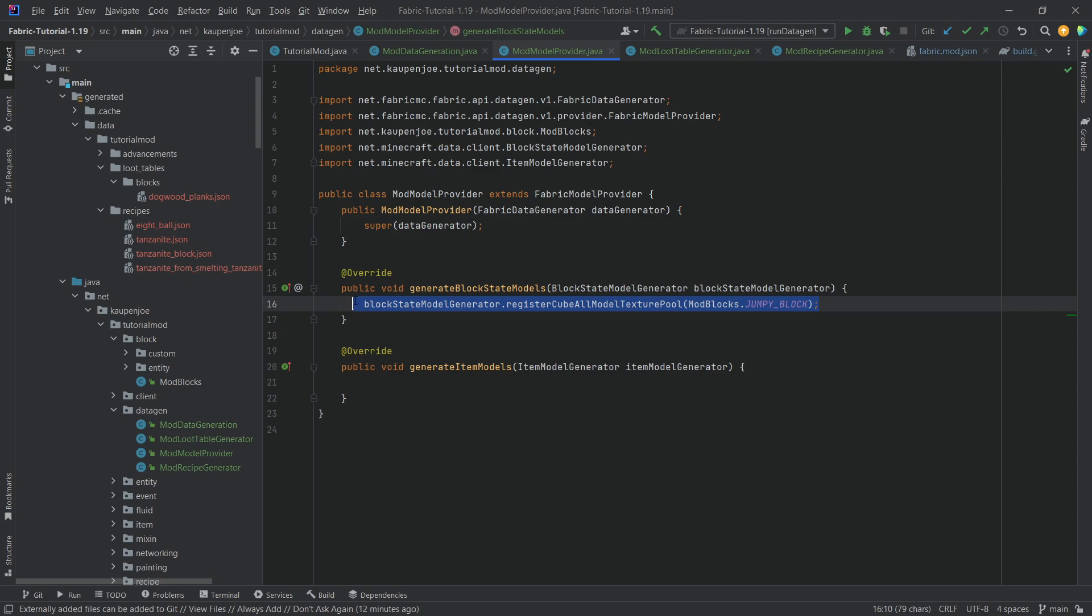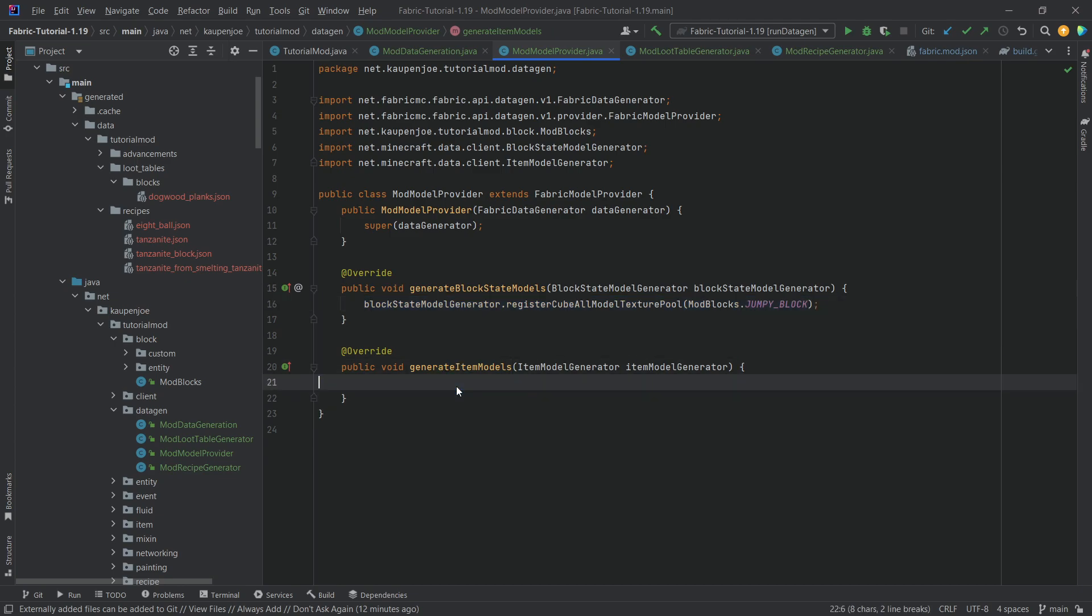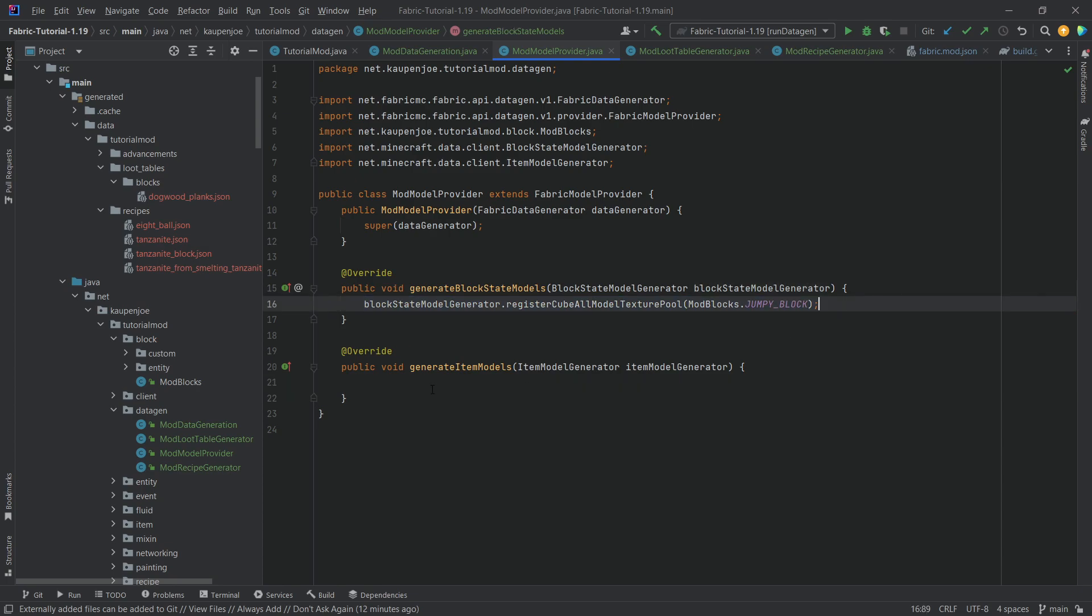This is probably, by far, one of the easiest things I've ever seen in my entire life, and I am incredibly happy that this is now added to Fabric, because that makes it a whole lot easier to do everything, basically.